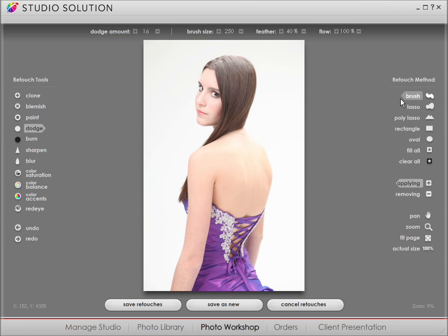Let's do a quick retouch. I'll choose Dodge and apply it using the brush method. Once you've retouched the photo, you can choose to save to the original file or save your changes as a new file, ensuring you never lose the original photo.